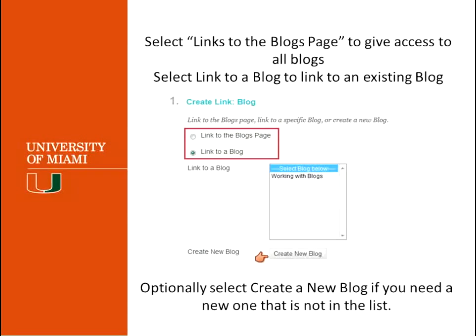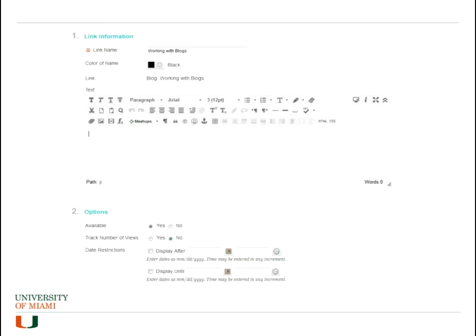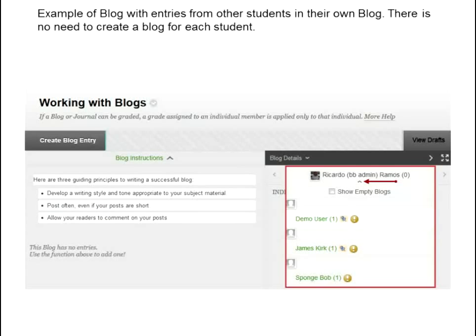So I will select that blog, or if it's not showing up I can go ahead and create a new blog from scratch like we saw earlier. We're going to select this one. After that, you will have to set up the options for the blog — the same options you have for everything you create in Blackboard: availability, track the number of views, and the date restrictions. Set those up, then click Submit and the blog is now available to the students.